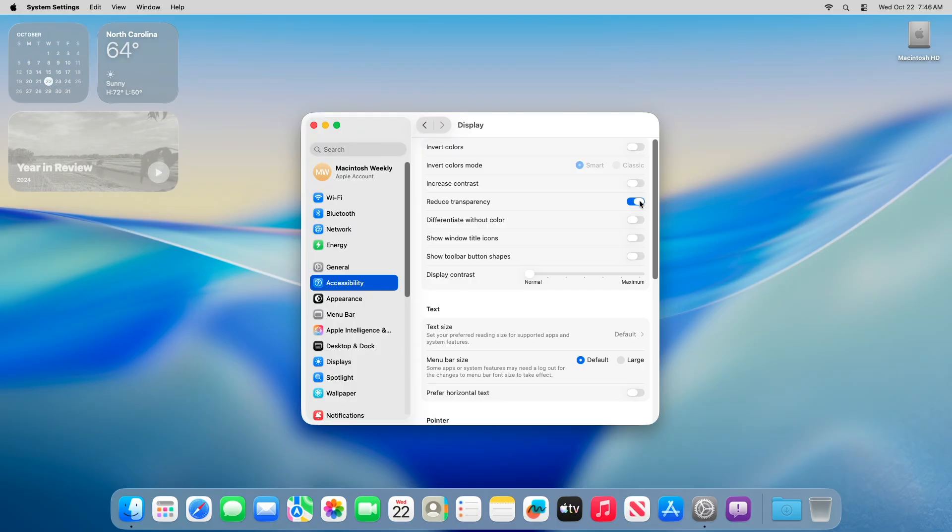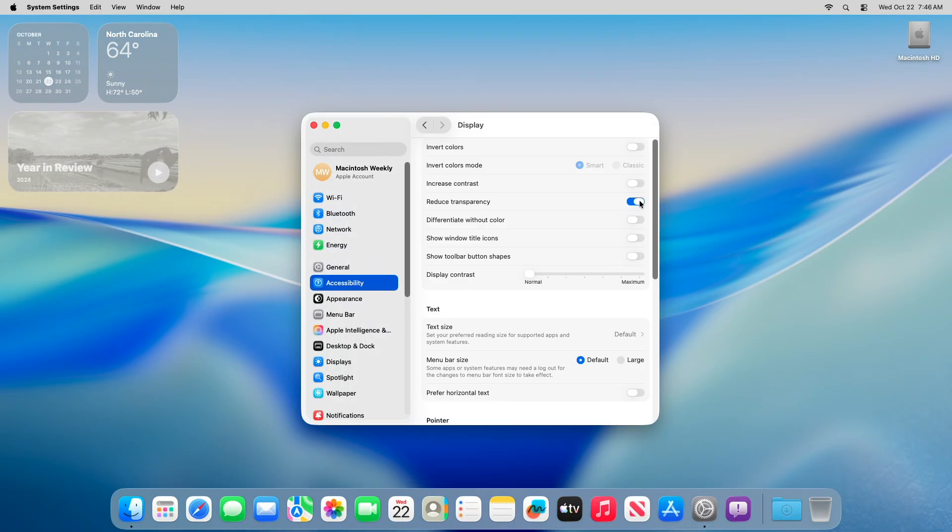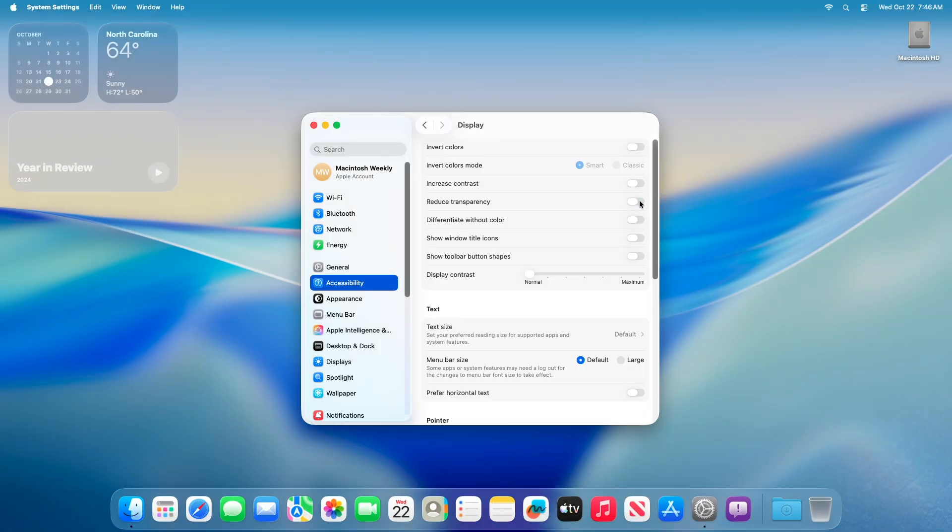It solidifies semi-transparent UI elements like menus, sidebars, the dock, and control center, reducing the overall glassy shimmer.